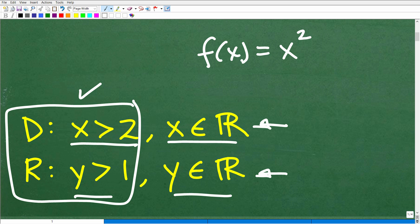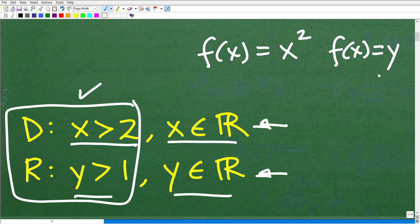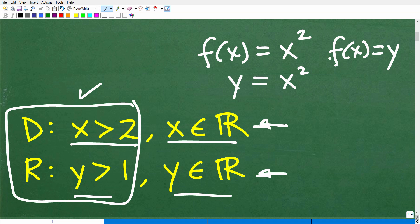So we have this x and we have this x squared. Now, remember, in terms of functional language, f of x is equal to y. So f of x is equal to y, just in case you didn't know that. So if you're looking at this as a quadratic function, it definitely is — this would be its respective quadratic equation: y is equal to x squared.